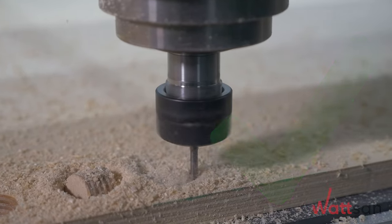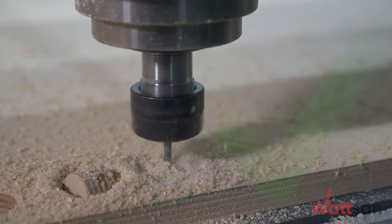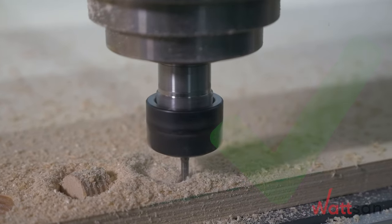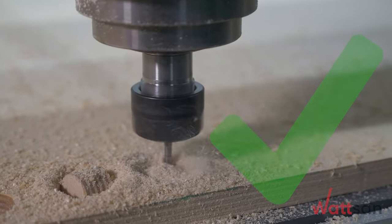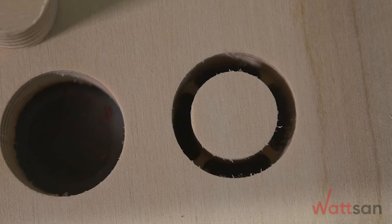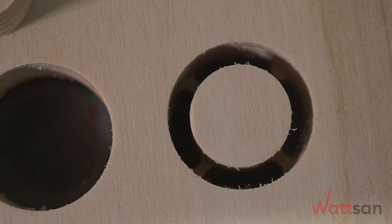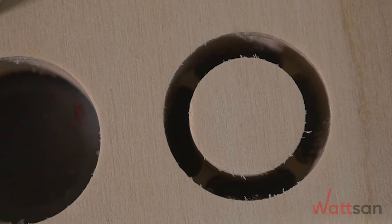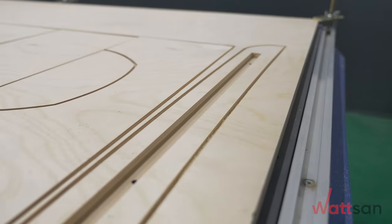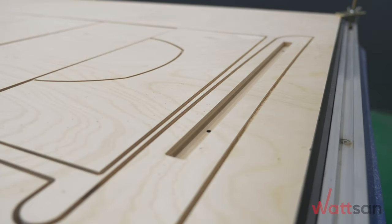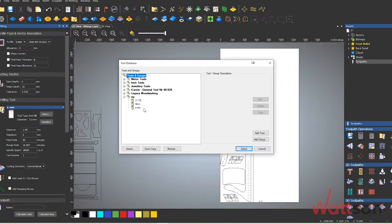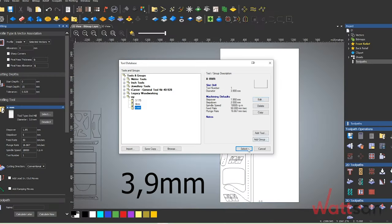When milling plywood, you need to choose the right cutting mode to get a good result. Depending on the diameter of the tool, you need to choose the speed of the movement accordingly so that the cutter does not bend and vibrate.